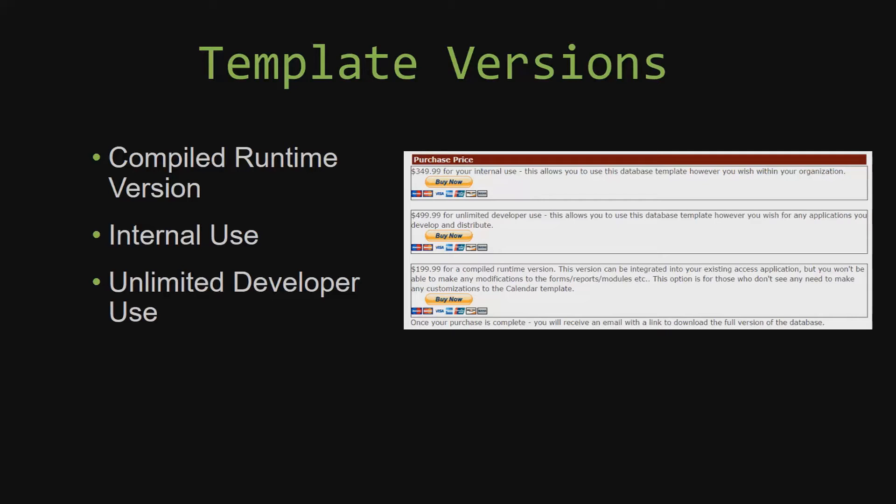Our internal use version allows you to use or modify the databases however you wish within your organization. And last but not least, our unlimited developer use version allows you to use the database template however you wish for any applications you develop and distribute the template as part of a database you create.